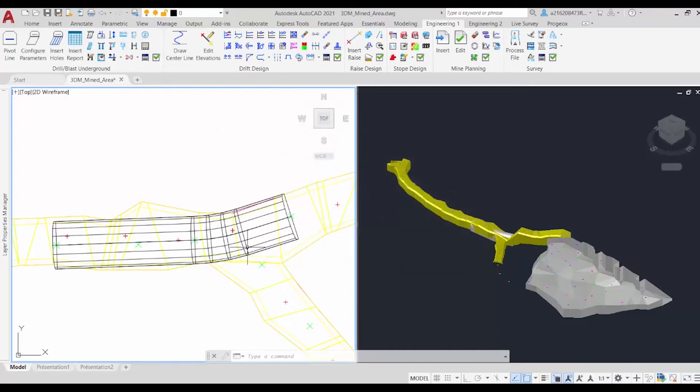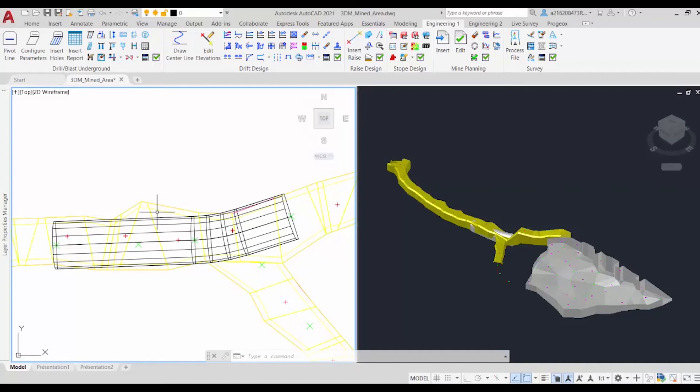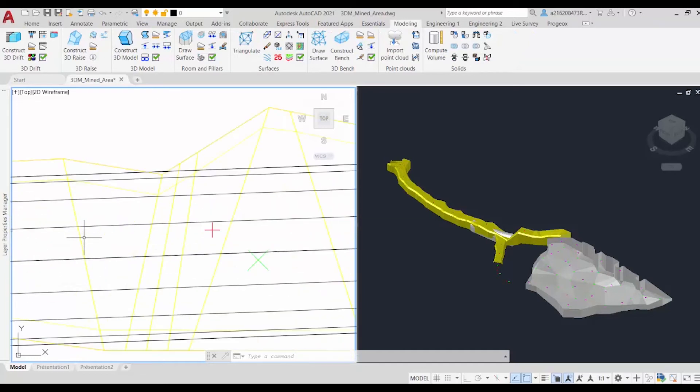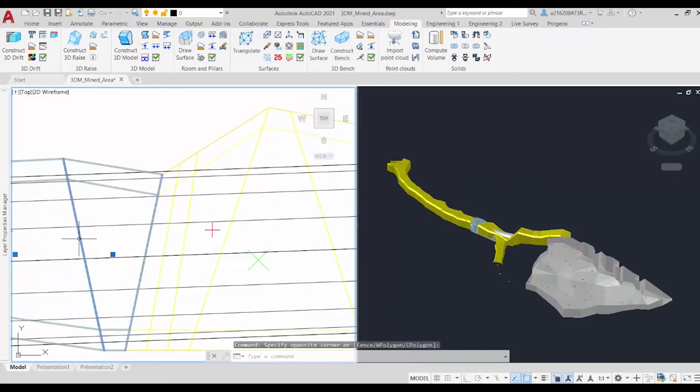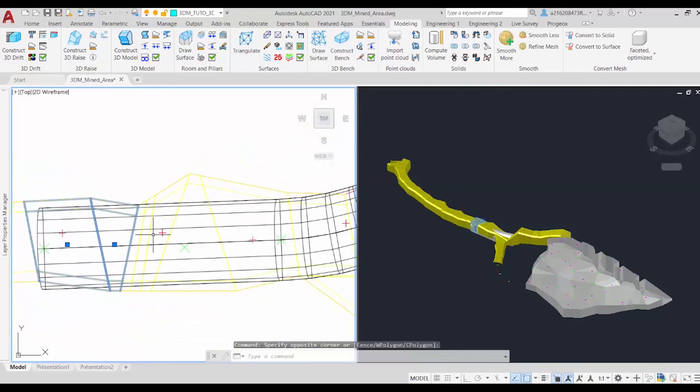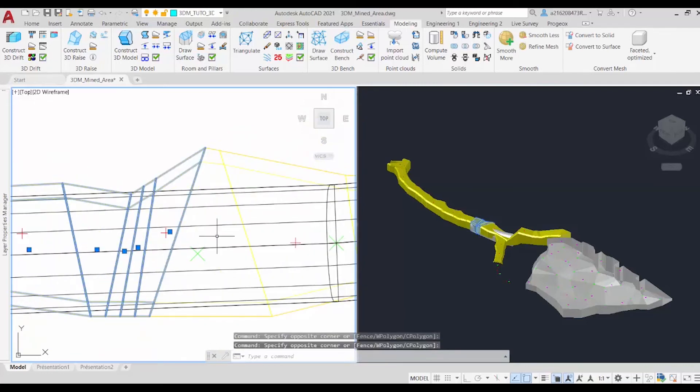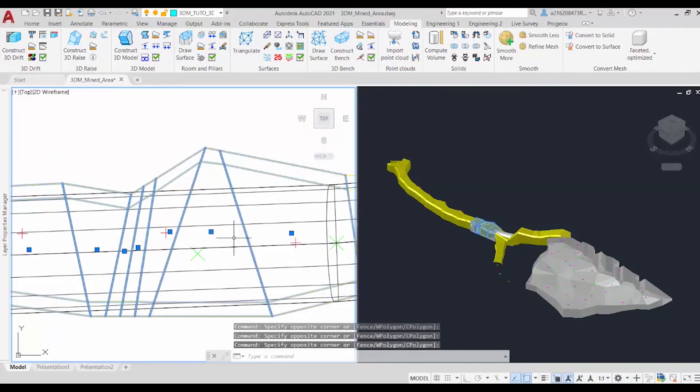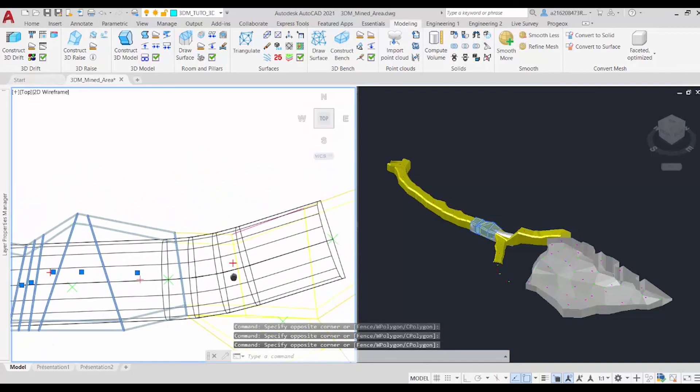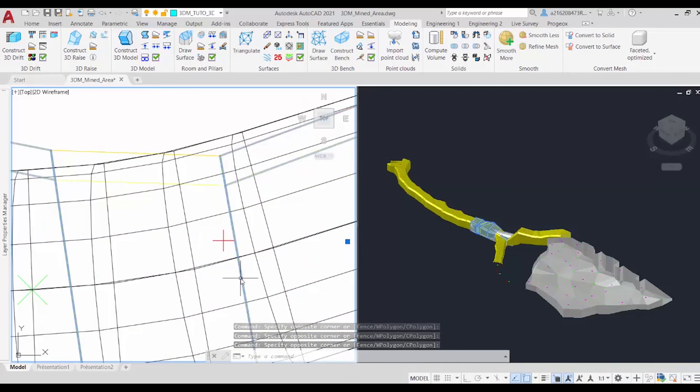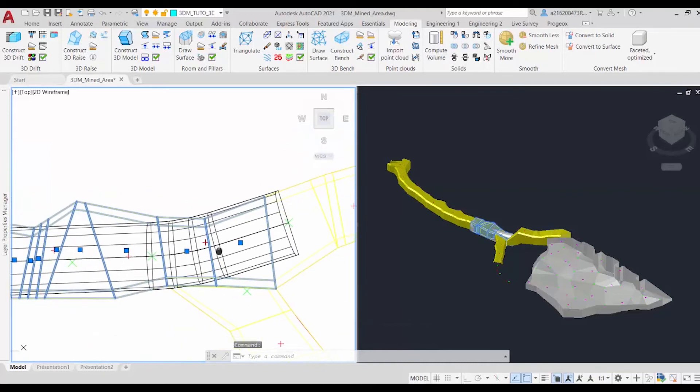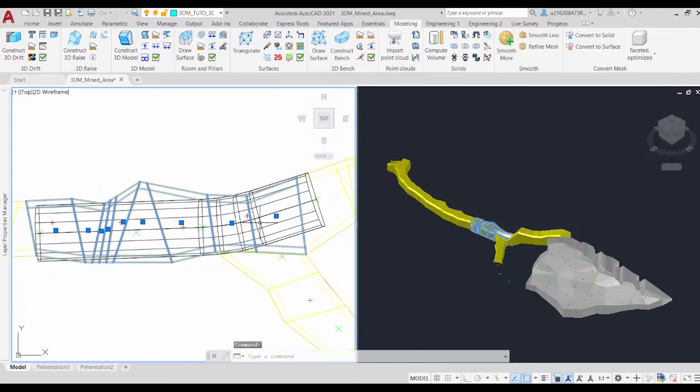Now that we have our planned drift, we can compare it to our actual drift. But before we do that, we'll need to join the meshes of the actual drift with the union command that's in Modeling. So we go back to Modeling, and select our meshes. And this will be enough to have a good comparison of the two drifts. So we just click on Union.